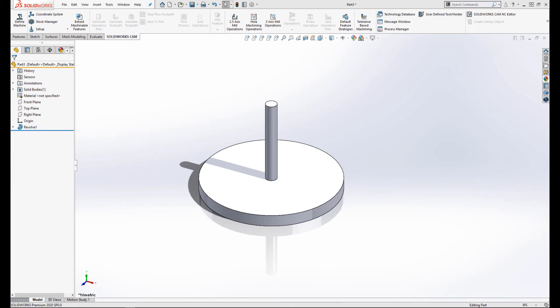Hi, my name is Austin and welcome to today's CAM Tech Tip about creating a custom tool within SOLIDWORKS CAM and CAMWORKS.